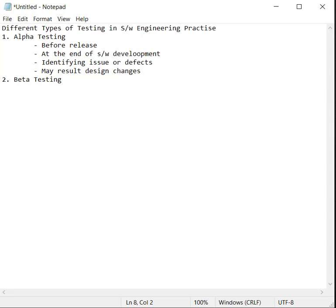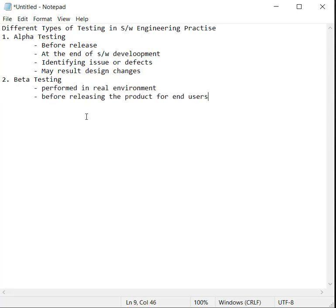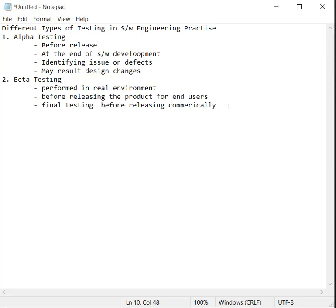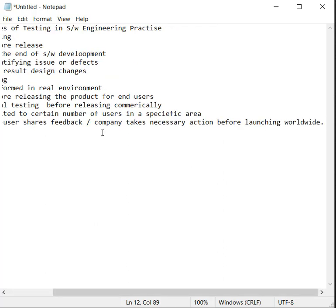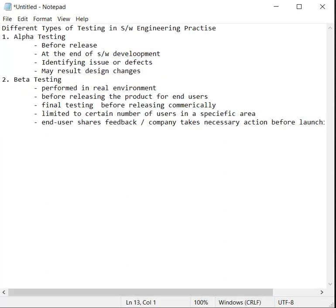The second one is beta testing. Beta testing is performed in a real environment before releasing the product for end users. Final testing is done before releasing commercially and is limited to a certain number of users in a specific area. End users share the feedback which helps the company to take necessary actions before launching worldwide.